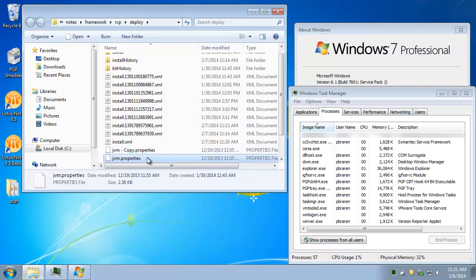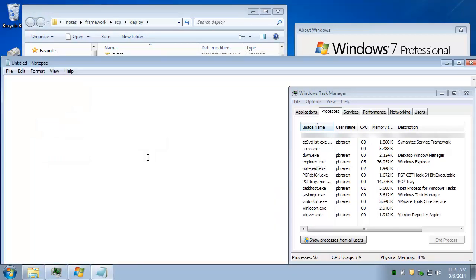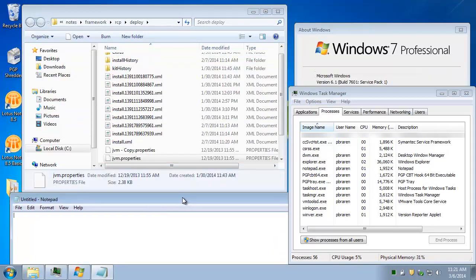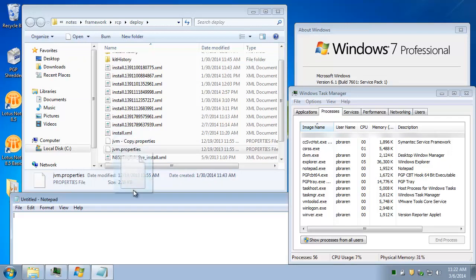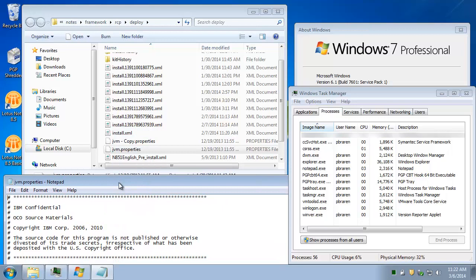Okay, now we can do Windows plus R again and type in Notepad to bring up Notepad. And we want to drag JVM Properties into Notepad to start editing that file.